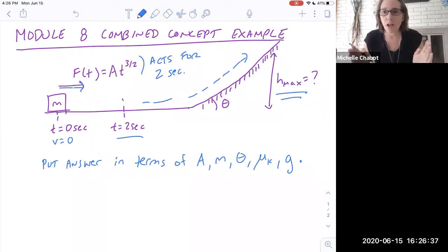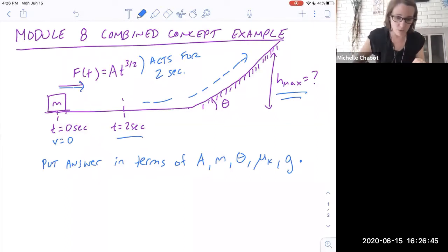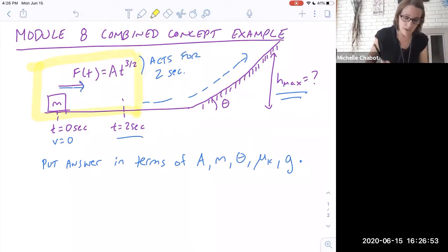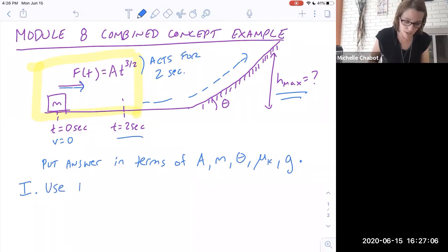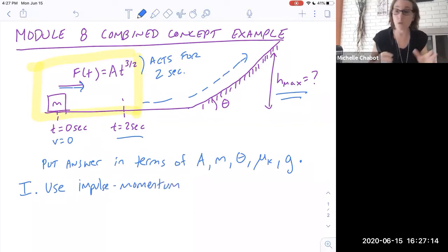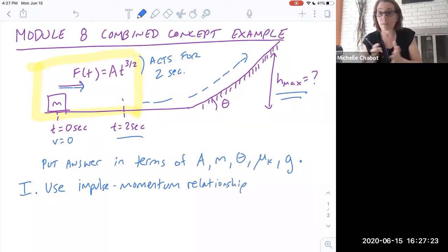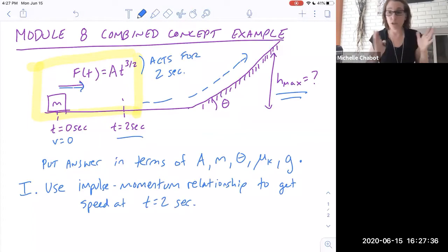With combined concept problems I want to decide how many parts there are and then analyze each part methodically. In this first part we have a force as a function of time that acts for two seconds — so that's the first portion of our motion. Because it's a force that varies with time, I'm going to use the impulse-momentum relationship. Integrating that variable force with respect to time gives impulse, which equals the change in momentum. That will give me the speed at t equals two seconds.